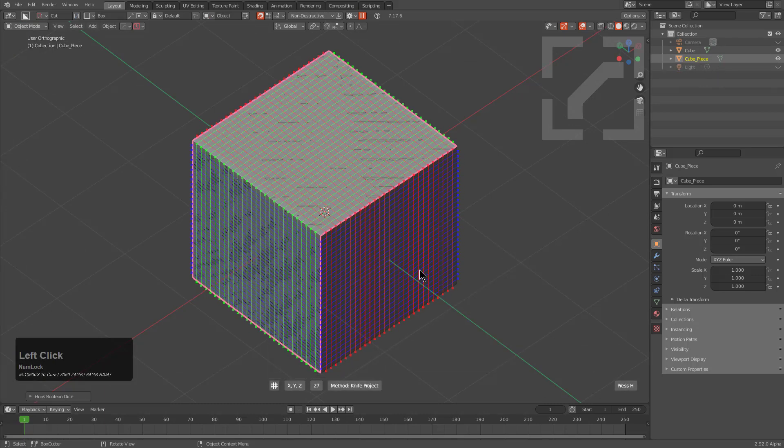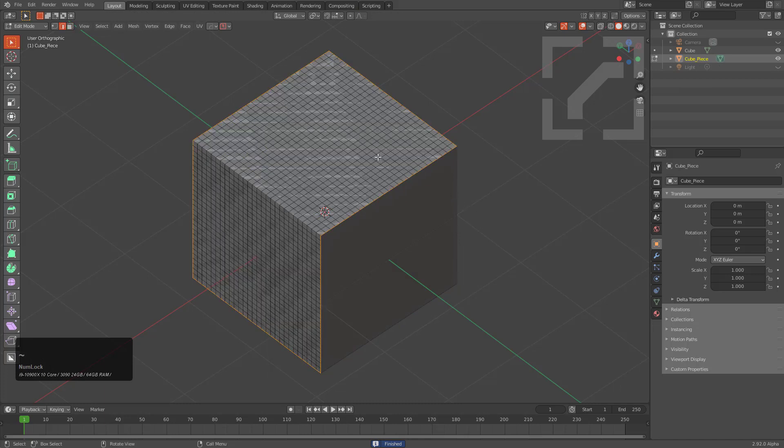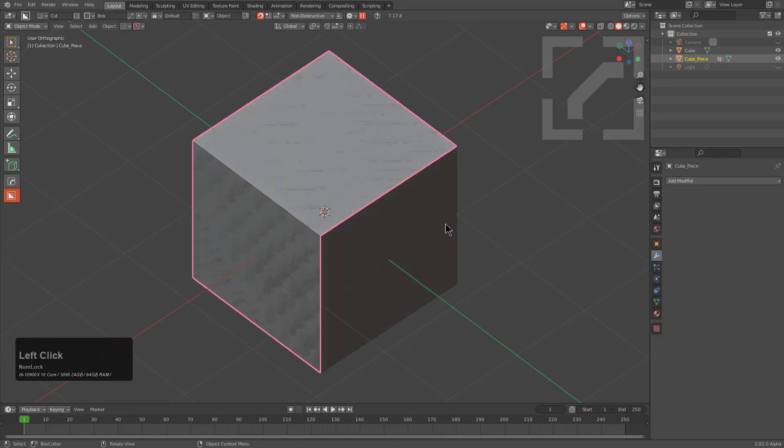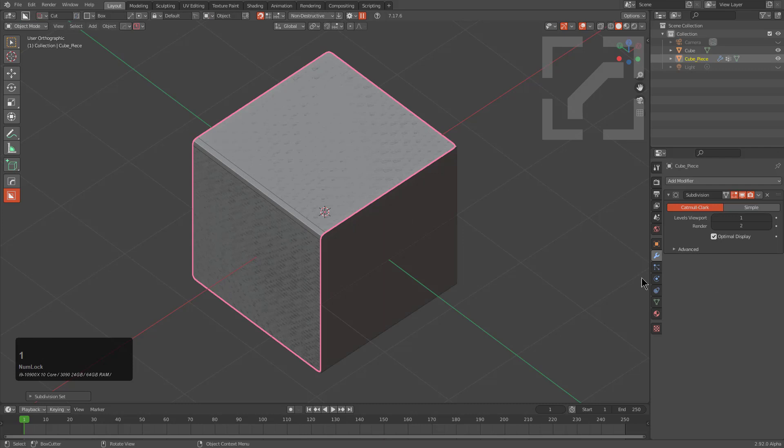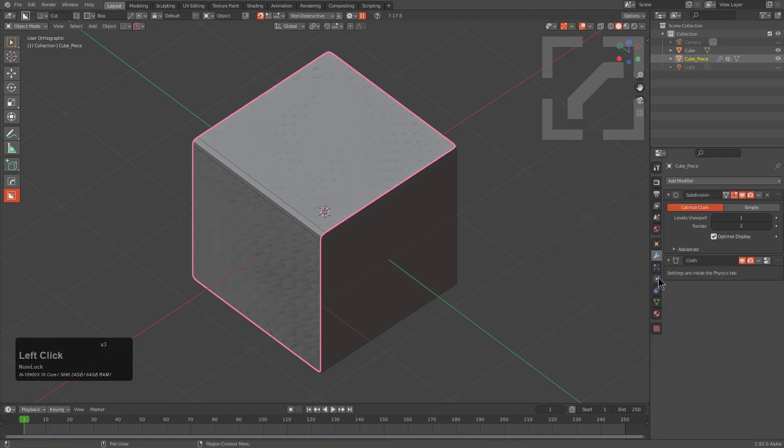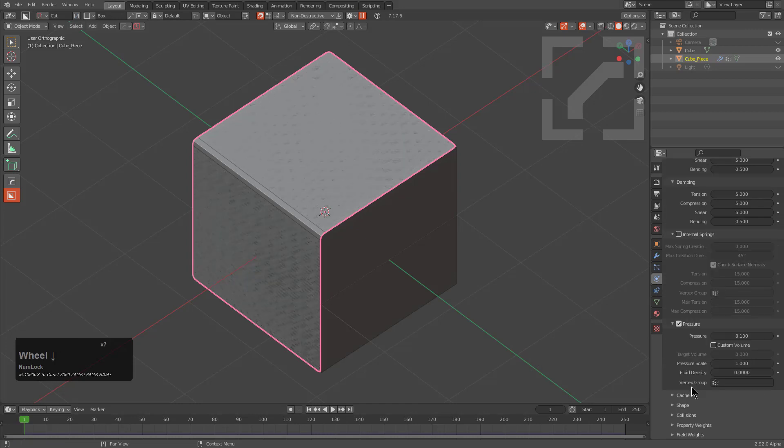After doing that, we just grab our boundary loop, add it to a group, and then we can just add our subdivision, put our cloth modifier, go under cloth, and begin affecting the pressure.